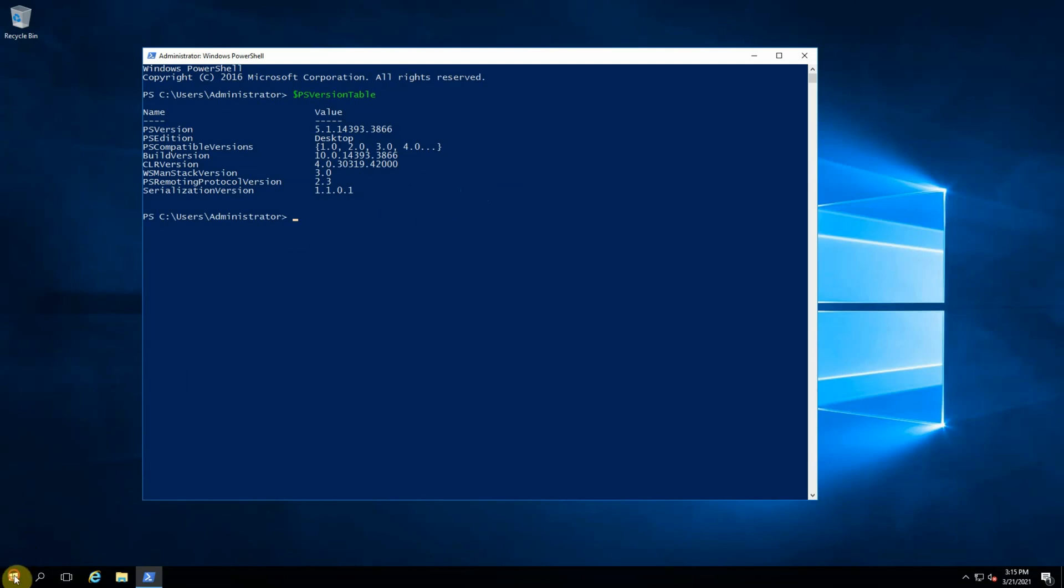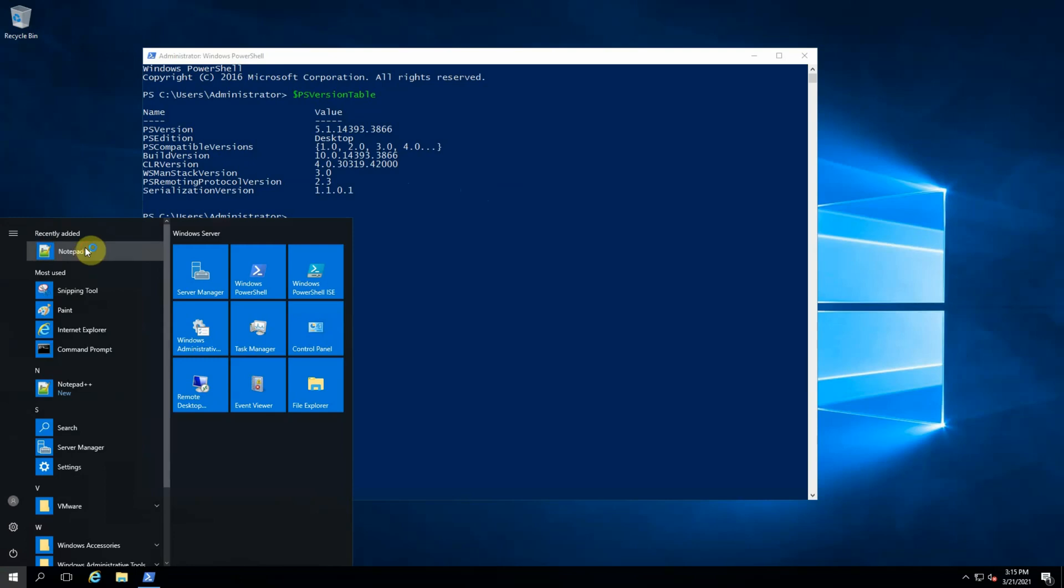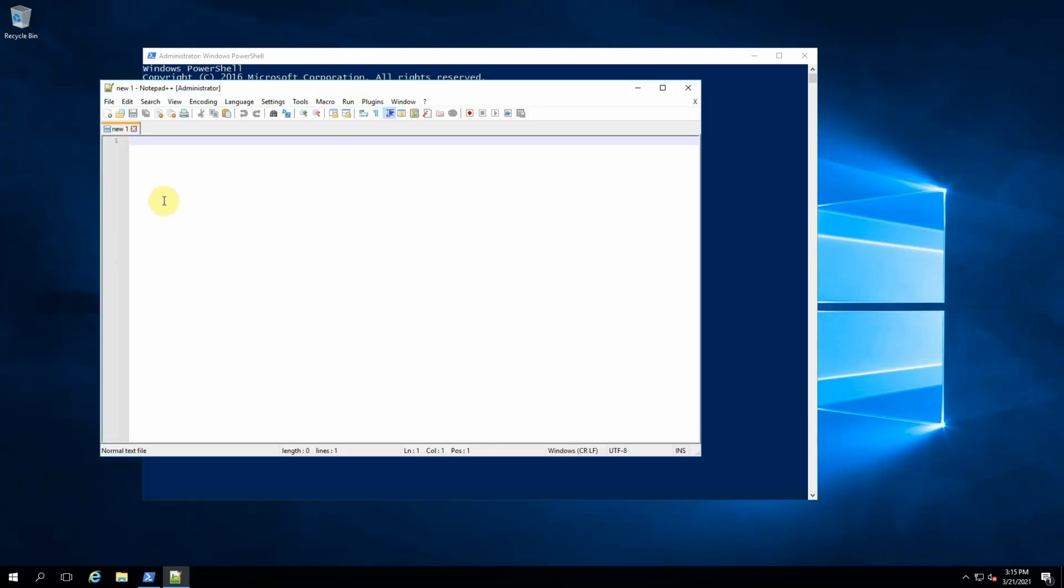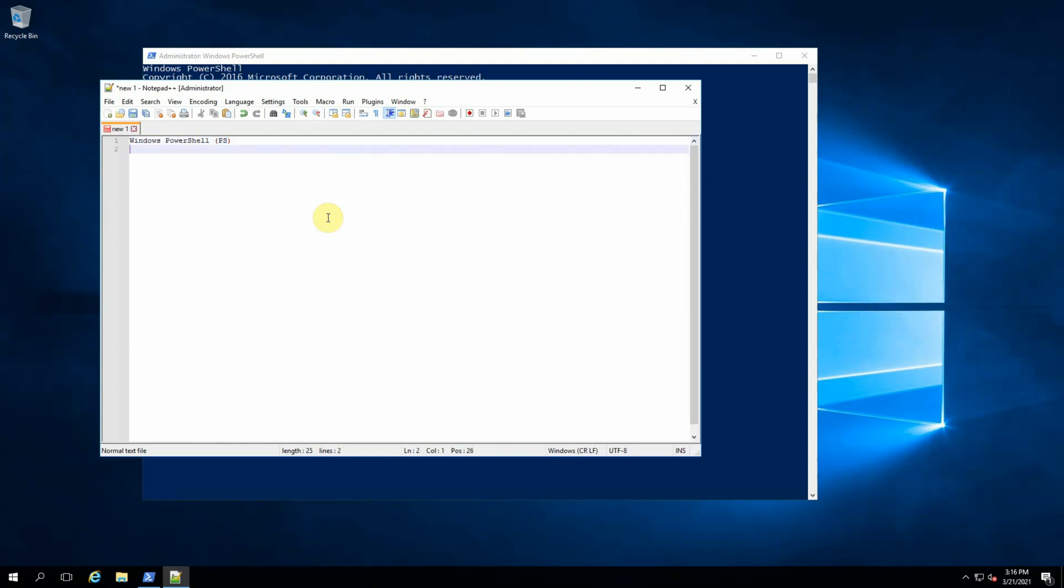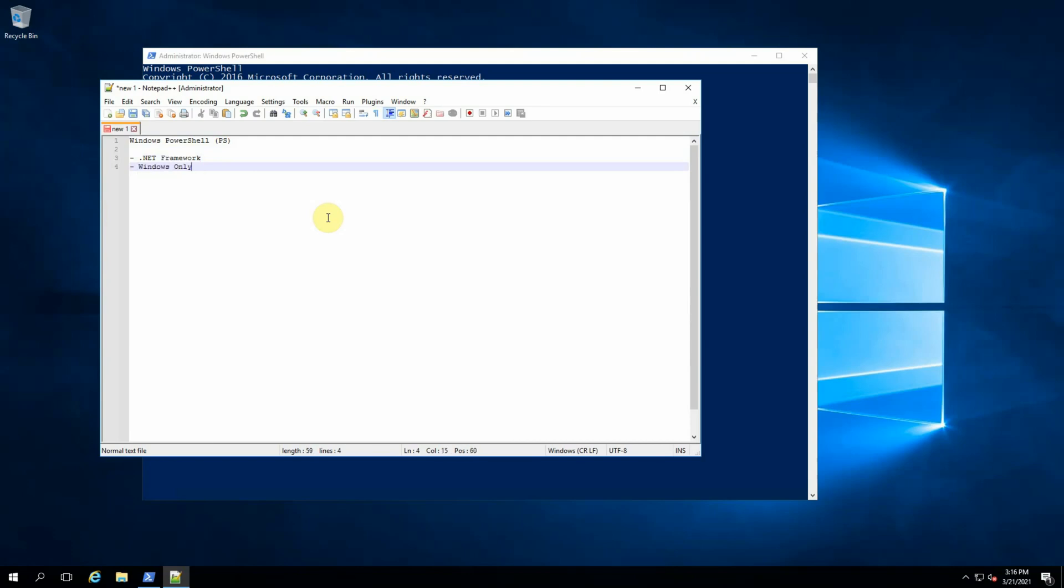If we want to compare these two PowerShell versions, let's open Notepad++. Here we have Windows PowerShell, the name is PS. Traditionally it works with the .NET framework and it's a single platform which is Windows only. It just comes with Windows since Windows XP.